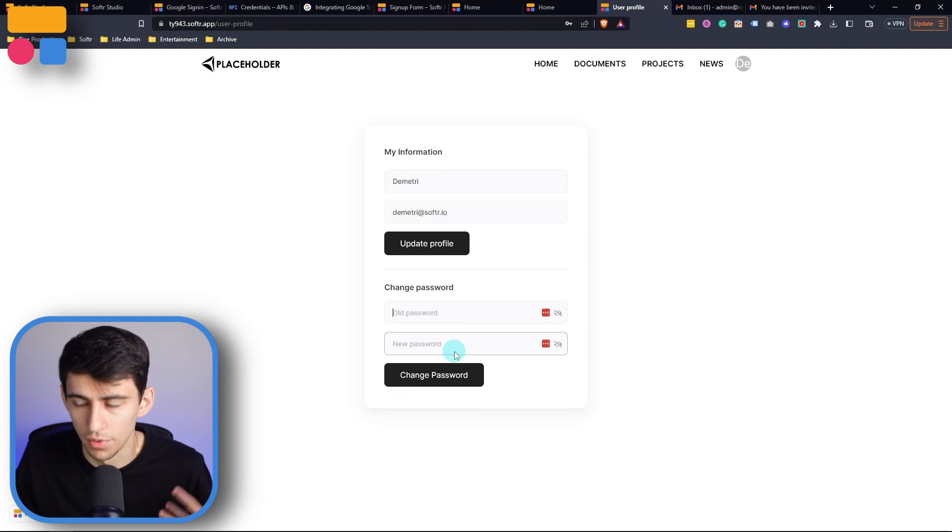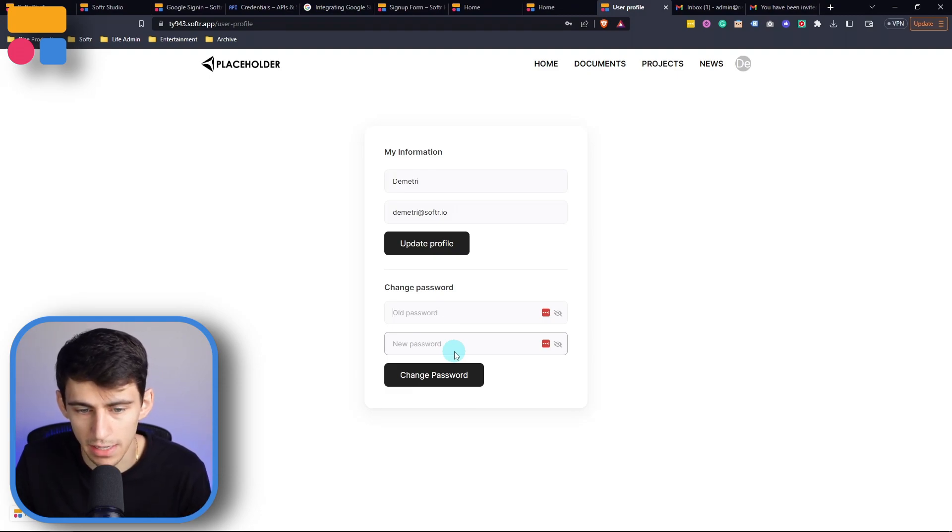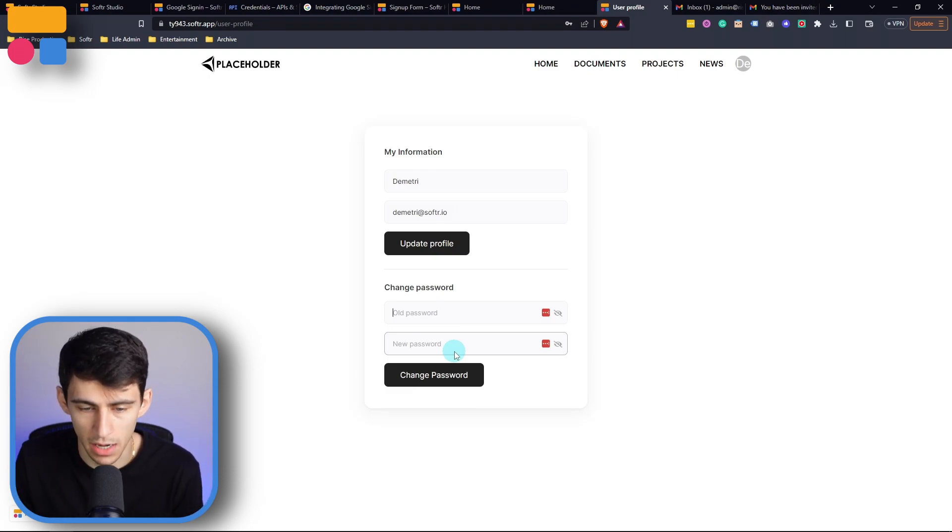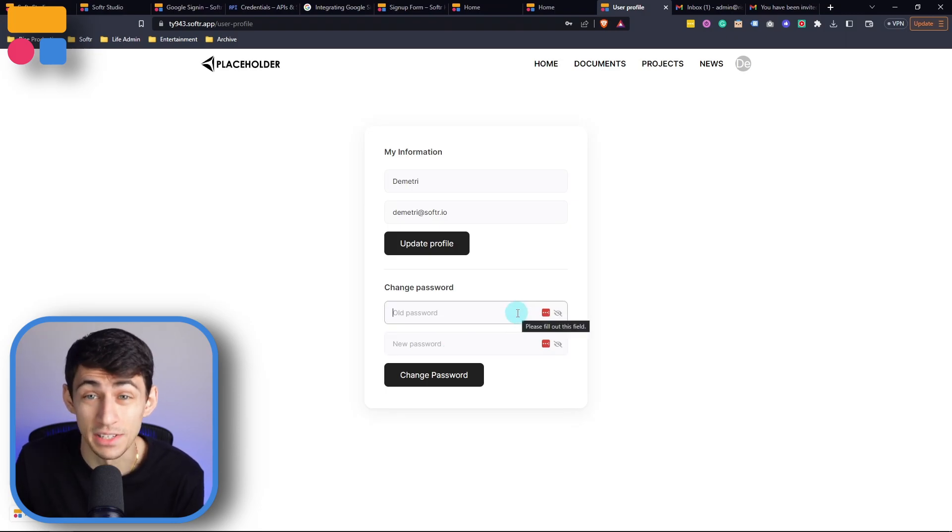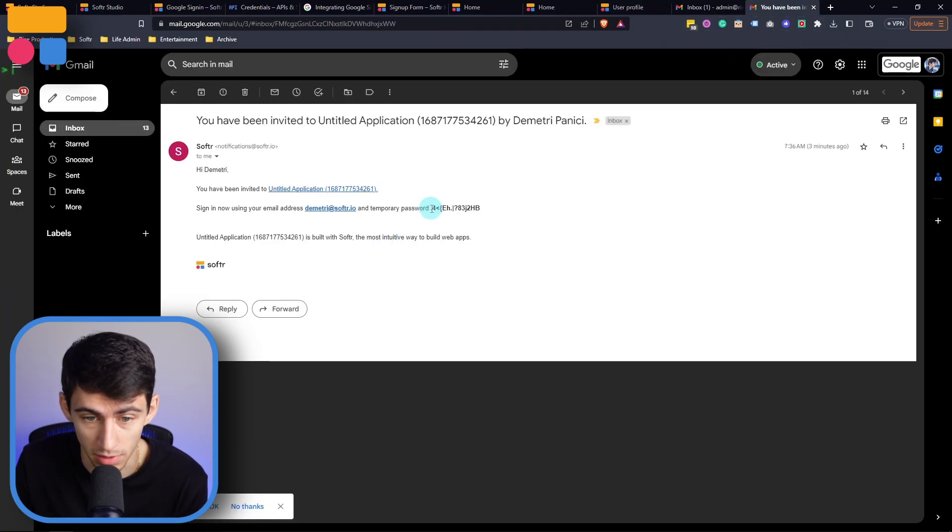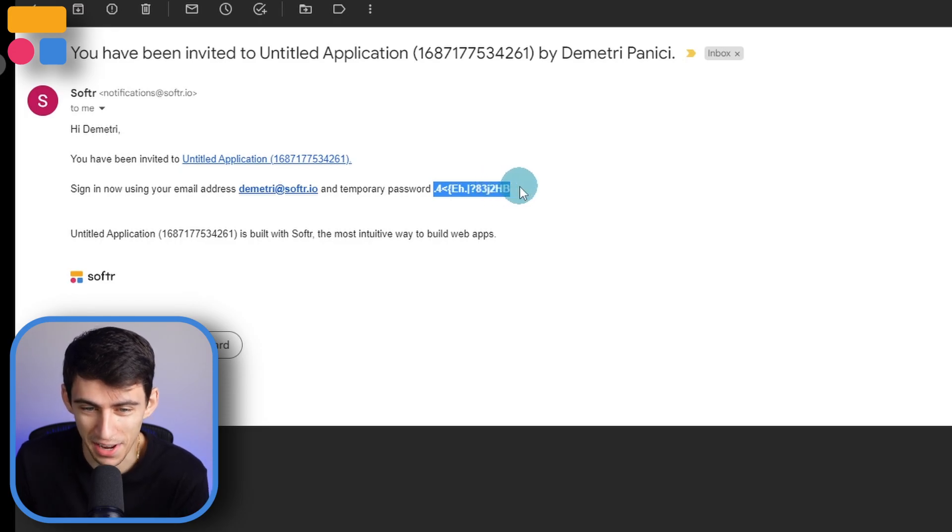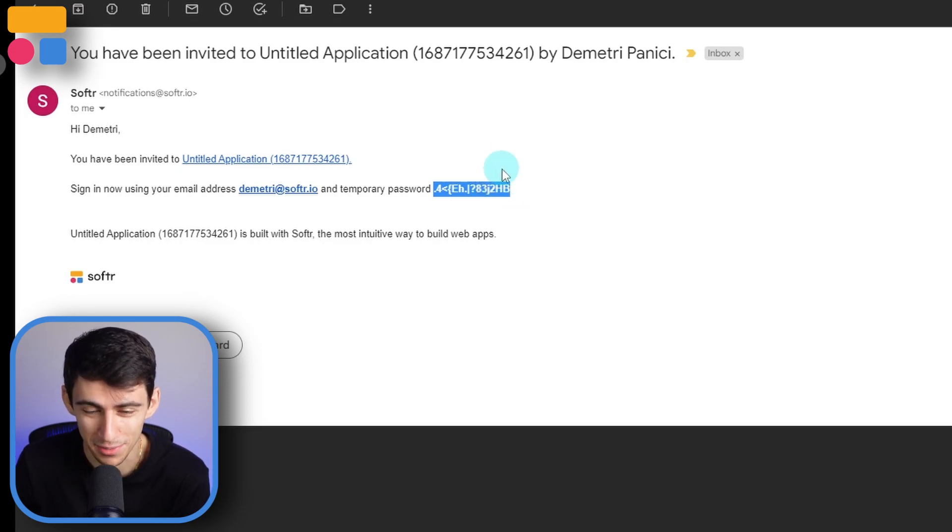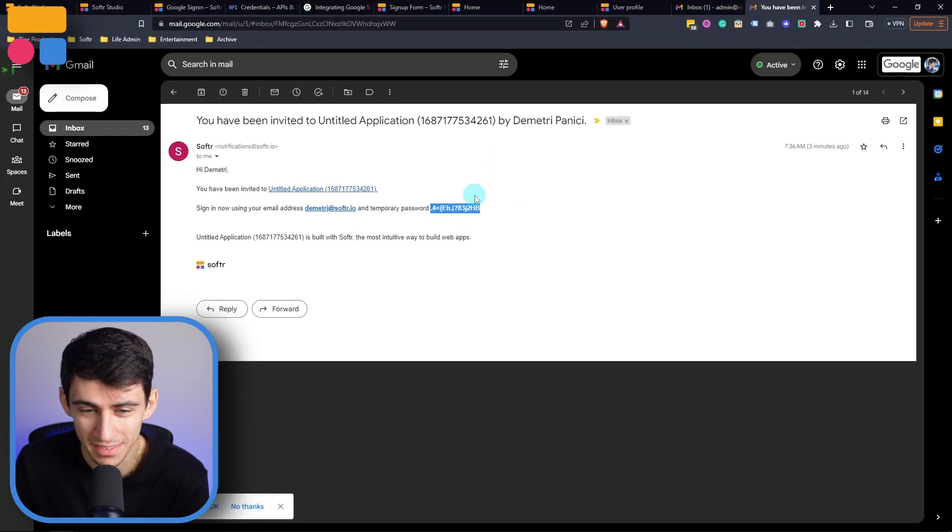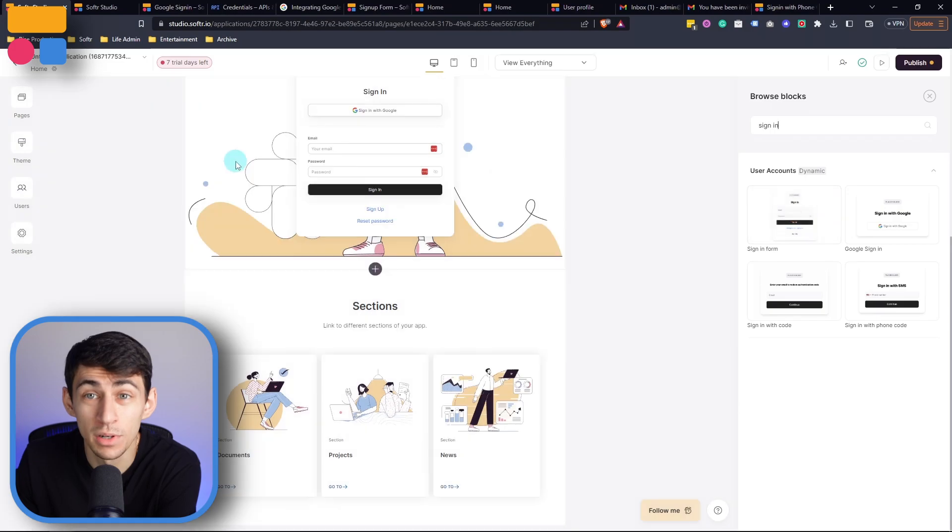It will then allow me to in the back end, change the password, and update to a new password in order for it to be easier to remember than whatever this is. It's so undiscernible, I can't even figure it out.